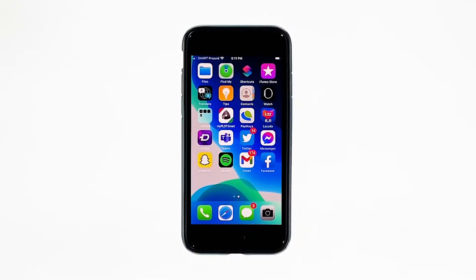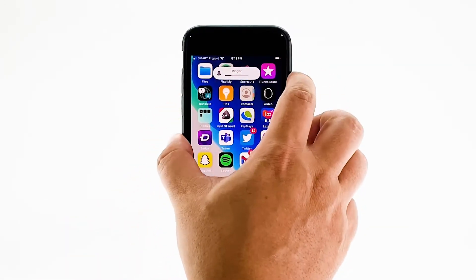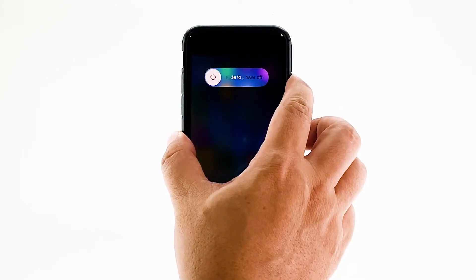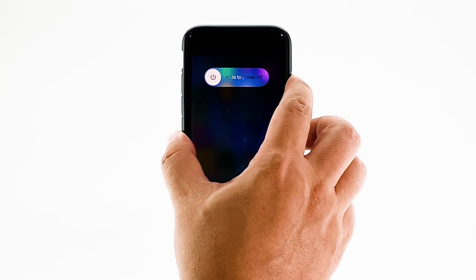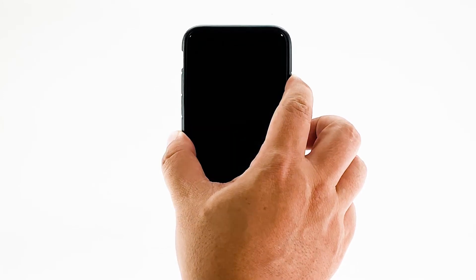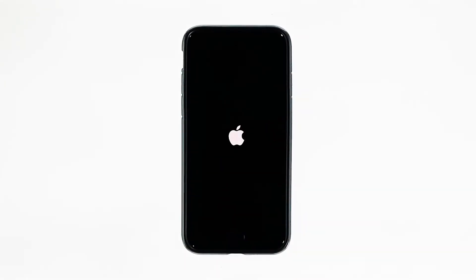To force restart your iPhone, quickly press and release the volume up and the volume down buttons. Immediately after that, press and hold the power key for 10 seconds. This will trigger your iPhone to shut down and power back up. When the logo shows, release the power key and wait until the device has finished rebooting. Once the reboot is finished, try opening Gmail and see if it still crashes.